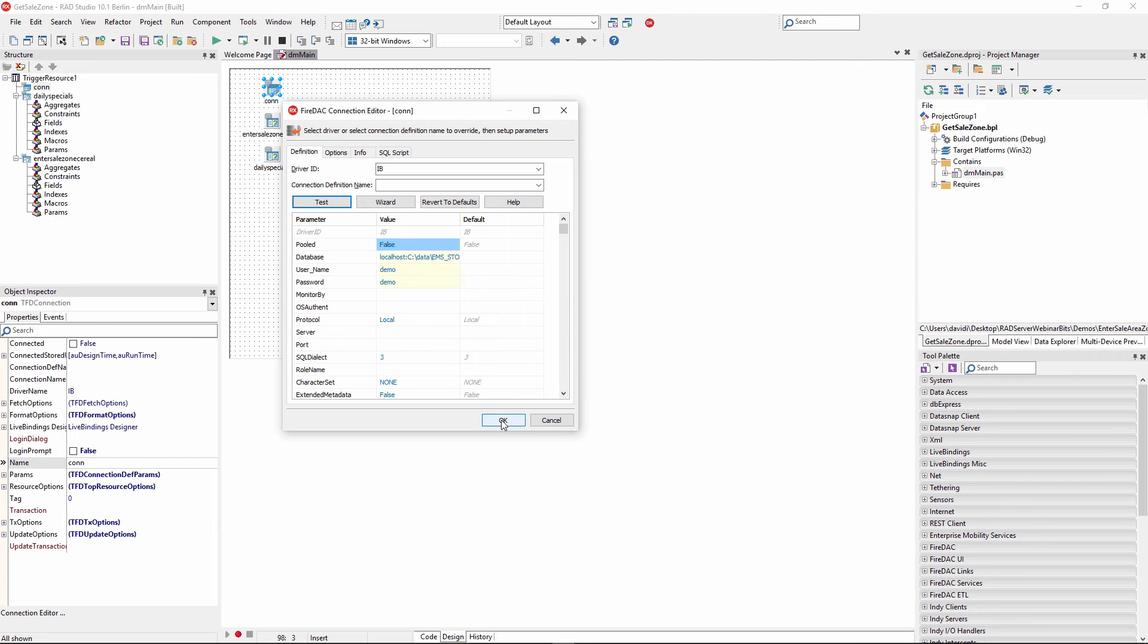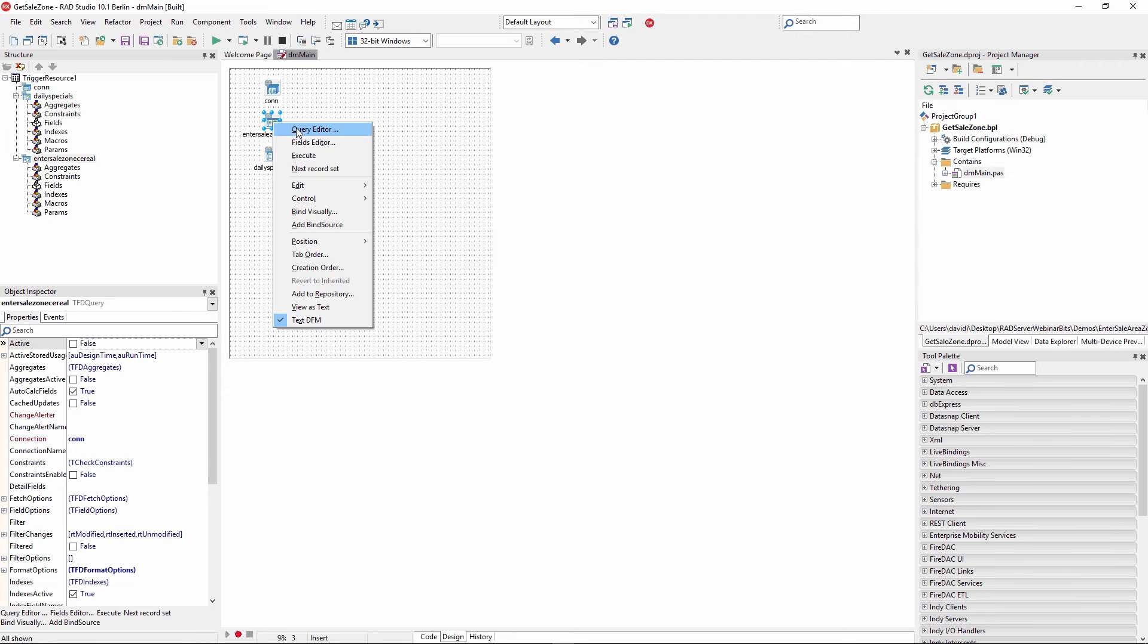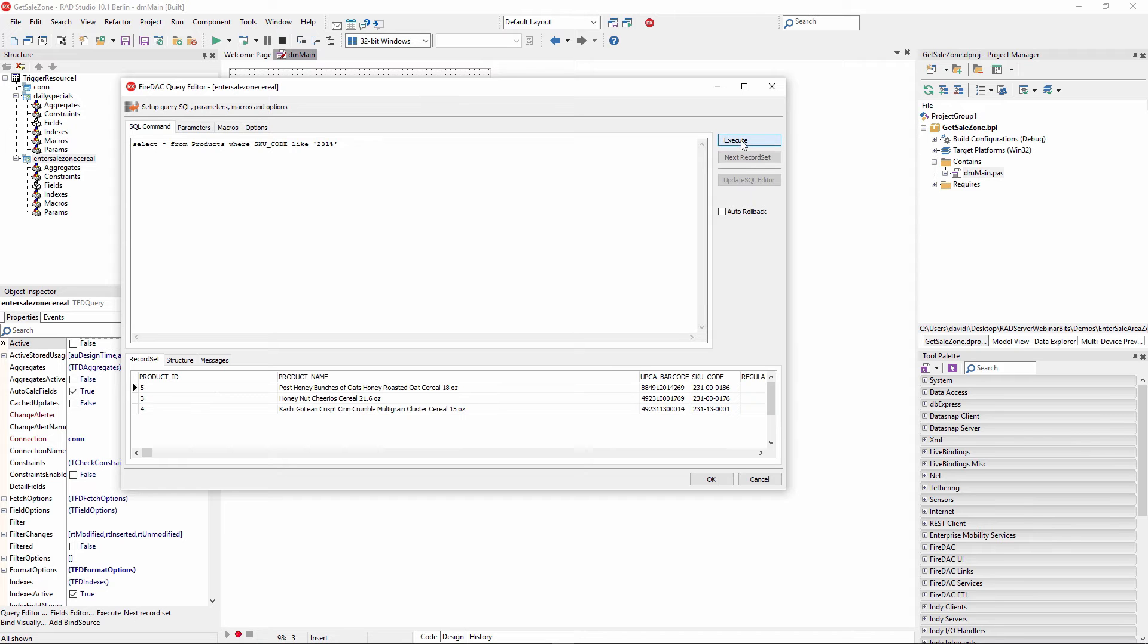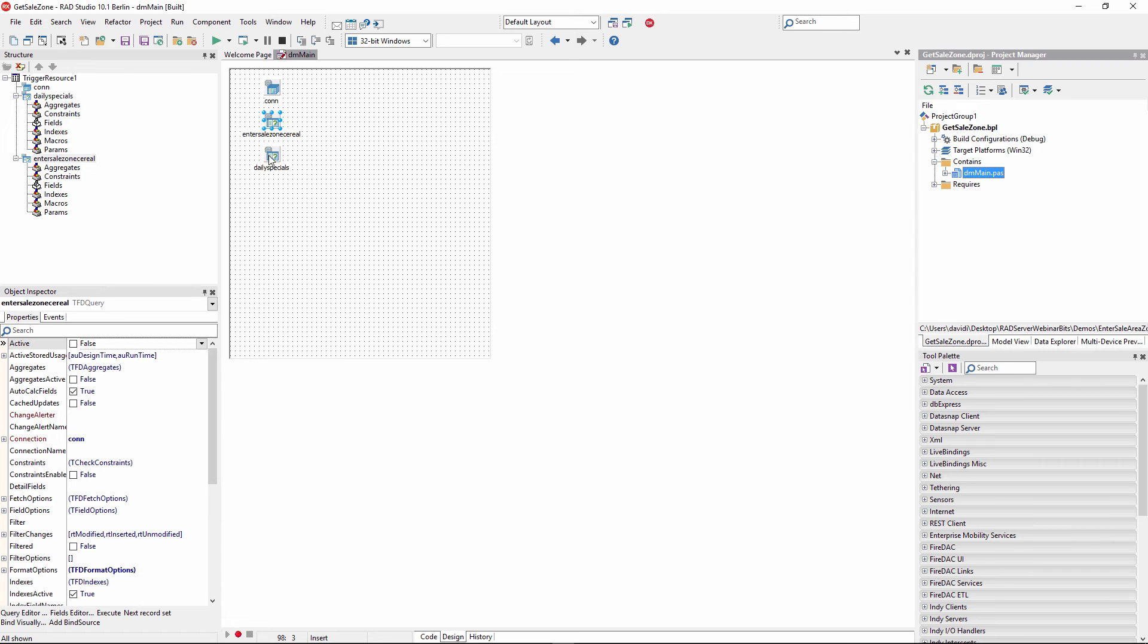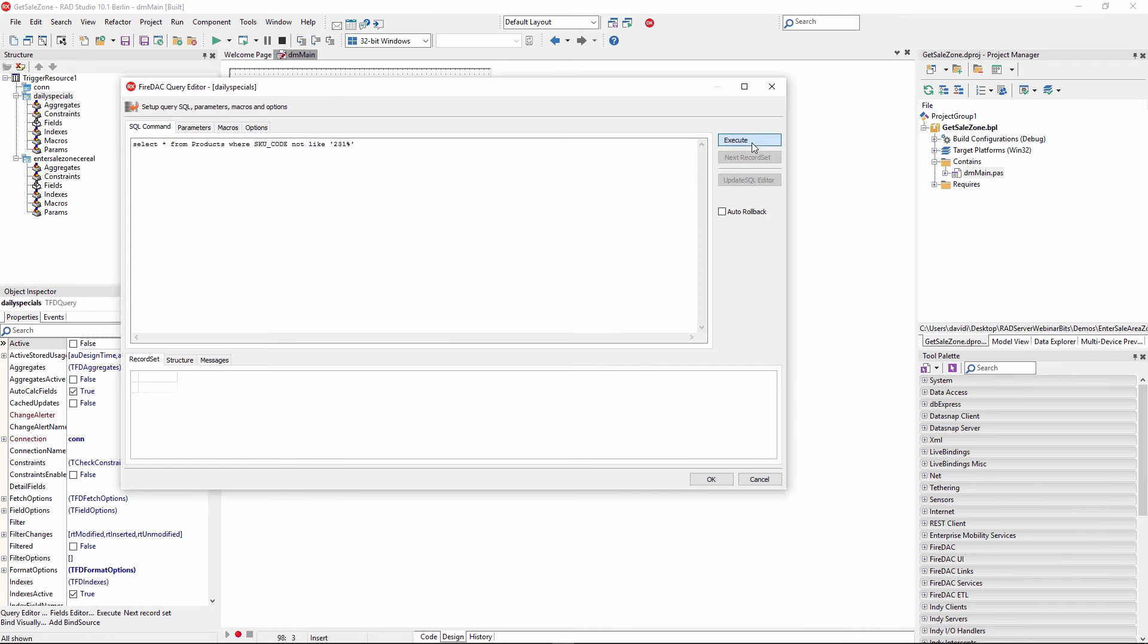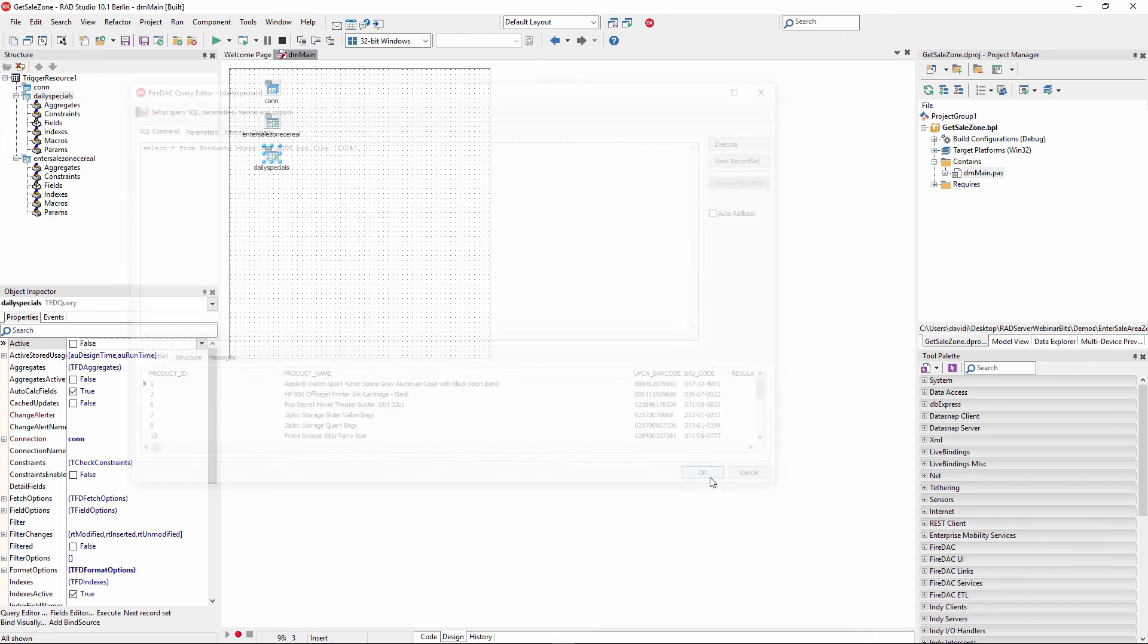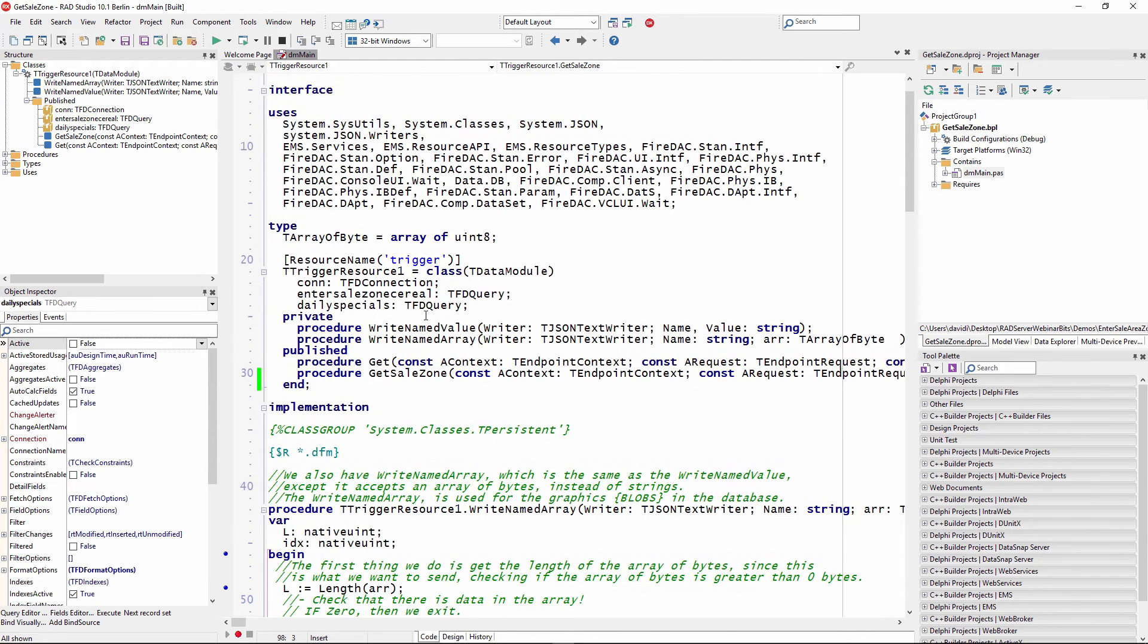On this data module is now where we can store some queries that we want to run against the database. So the first query we have here will go against our products table and bring back SKUs that are like 2, 3, 1. So there's the three SKUs that come back from this, or three products that come back from this SKU. And the second query will be daily specials. So when we run this query, it will return back the daily specials based on the store we are in. So now what we want to do is create endpoints that will run these queries and return the data back.